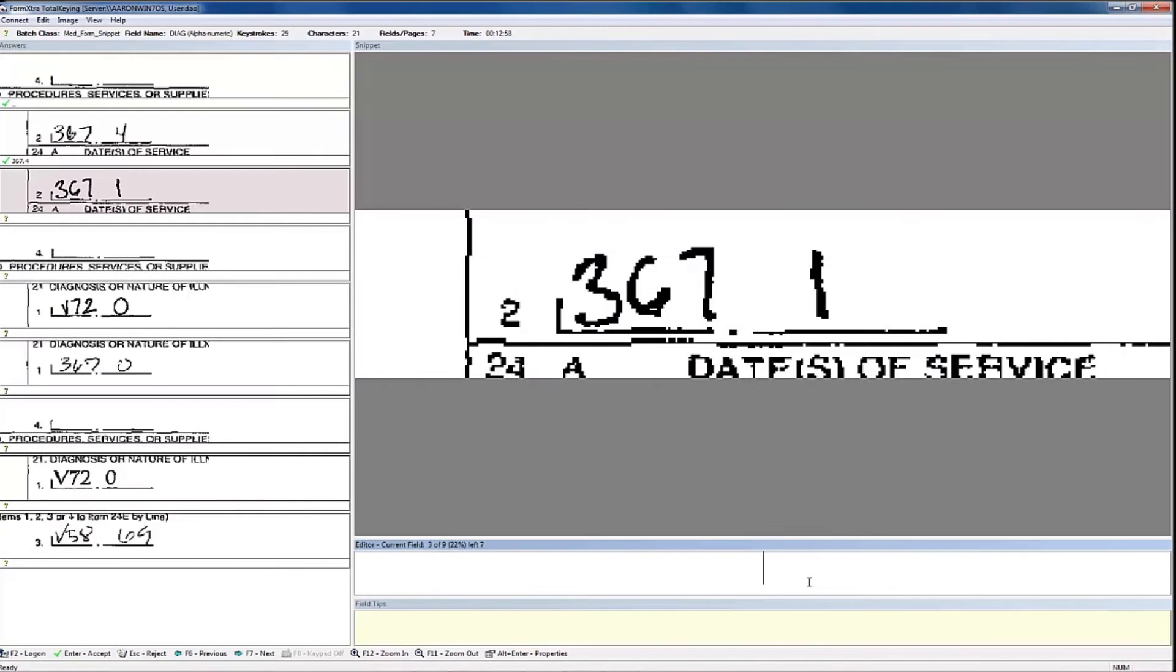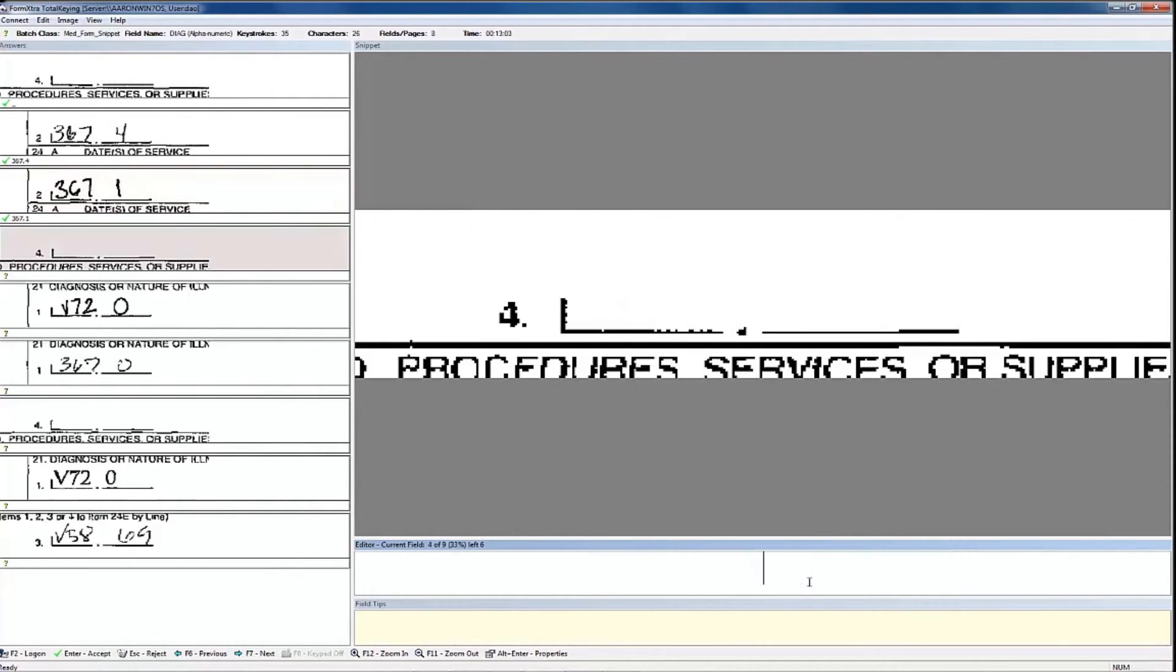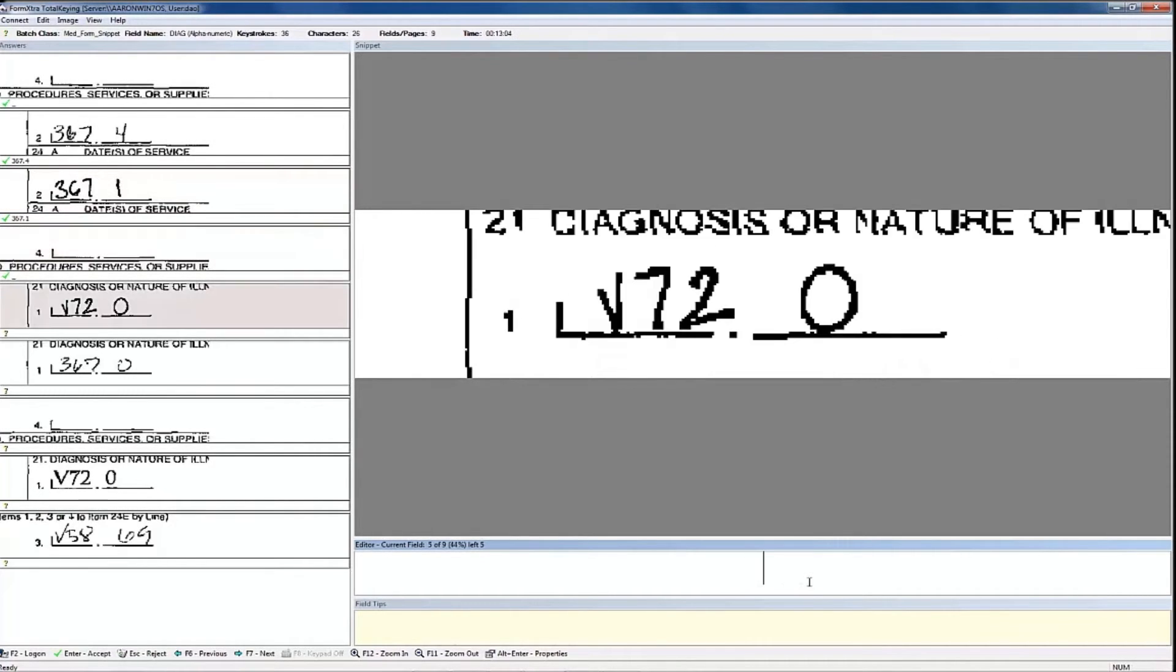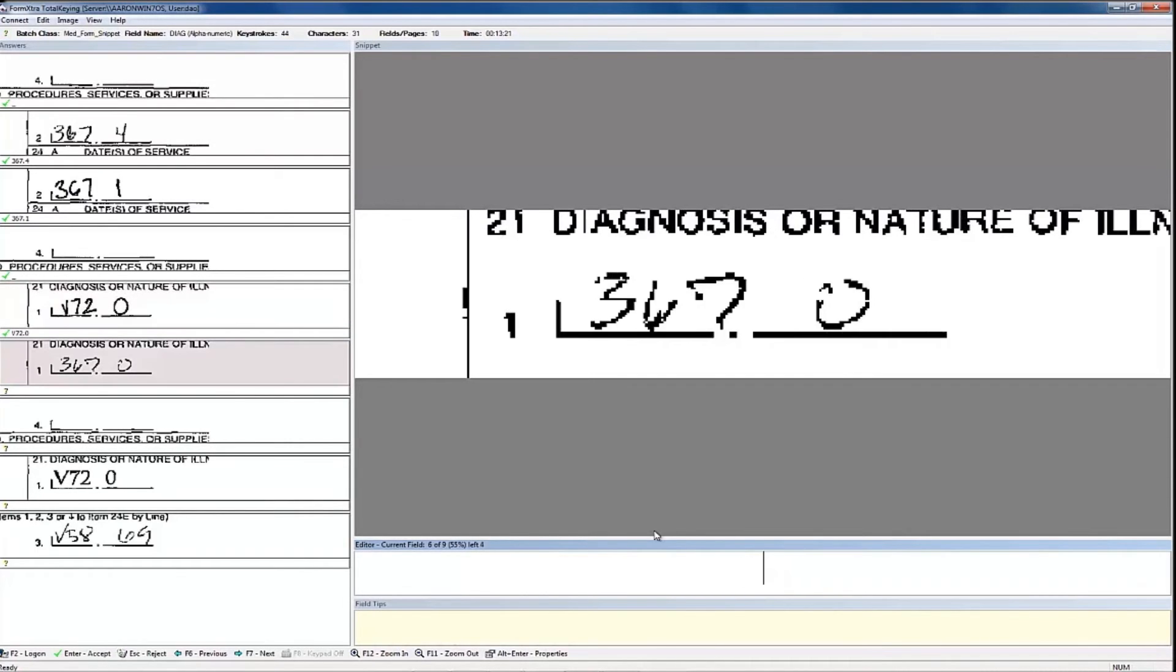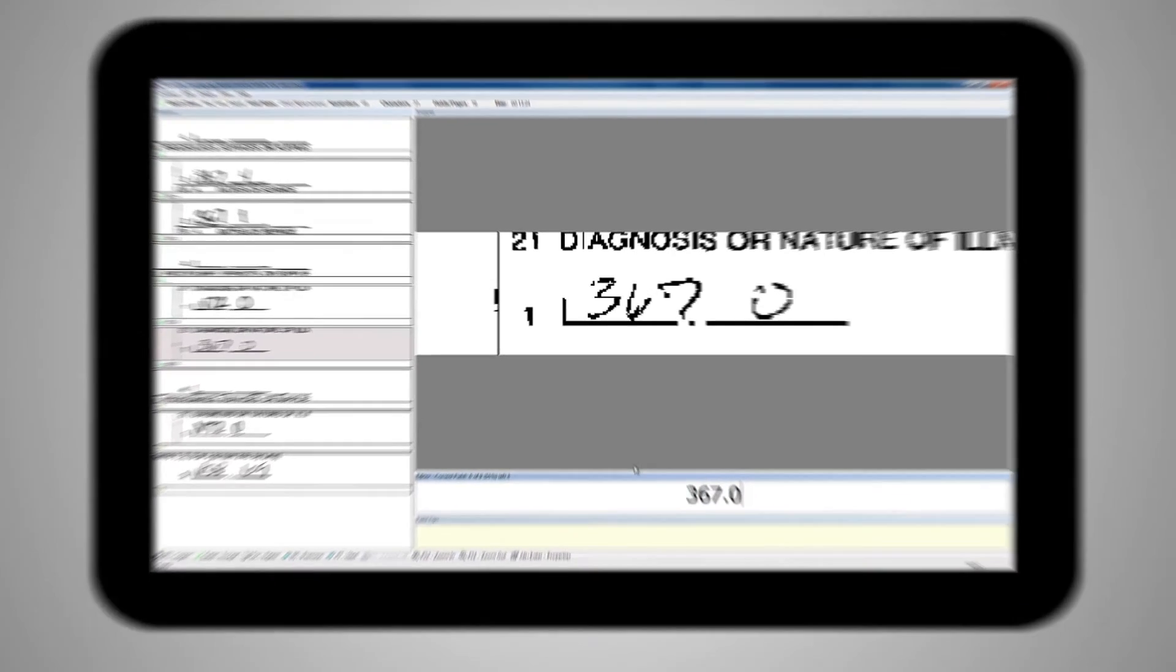Now we see field validation, where only a snippet is presented to the operator. Field keying also allows for fields to be split up and sent to different people. For example, first names are sent to one person and date of birth is sent to another person, so no one person can see all the information. This feature offers an extra layer of protection and compliance.